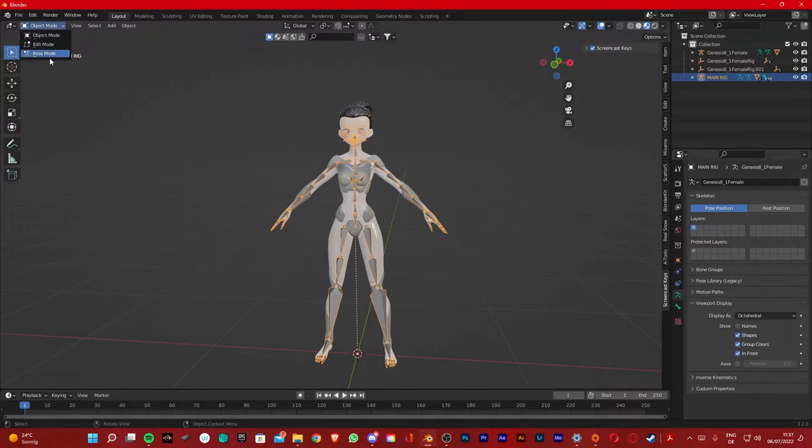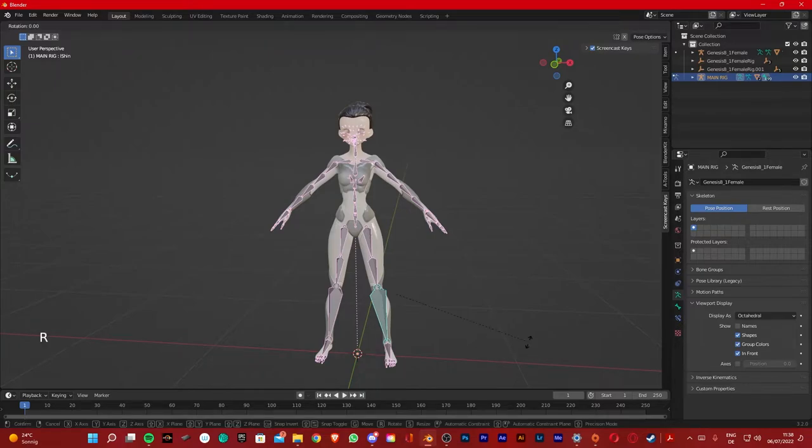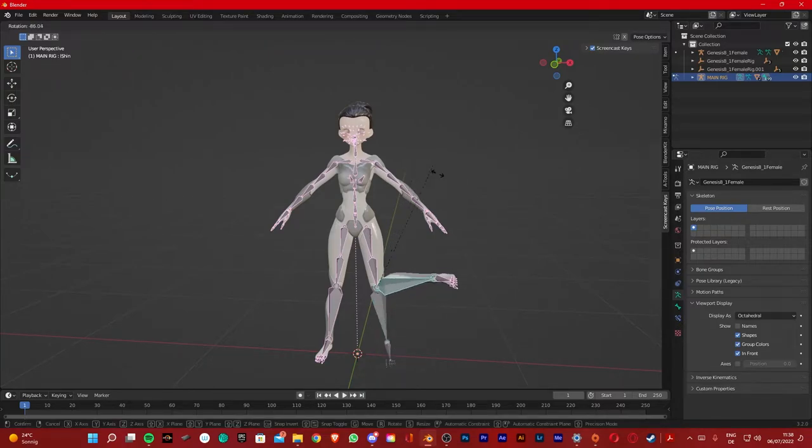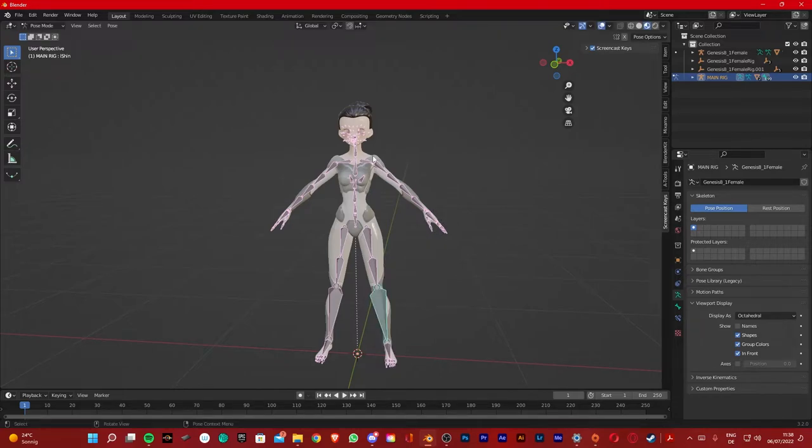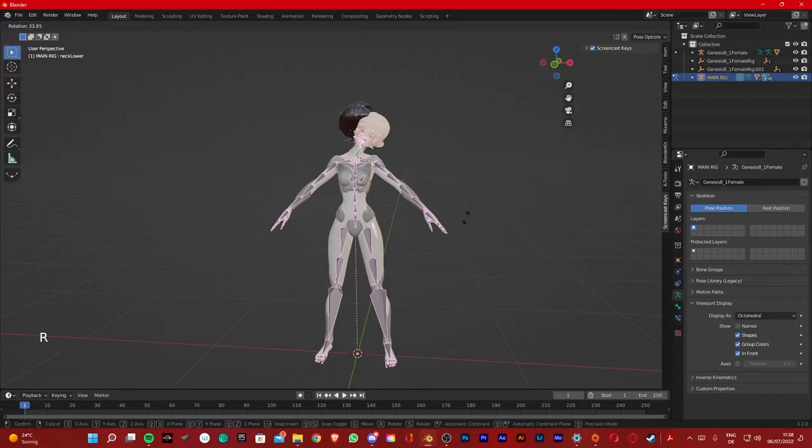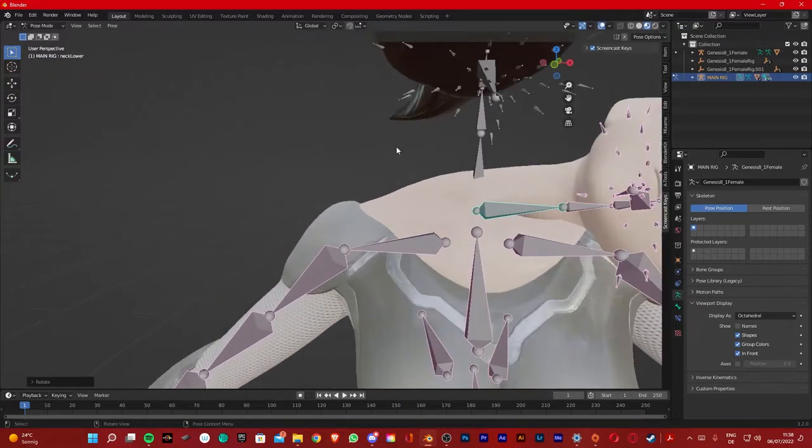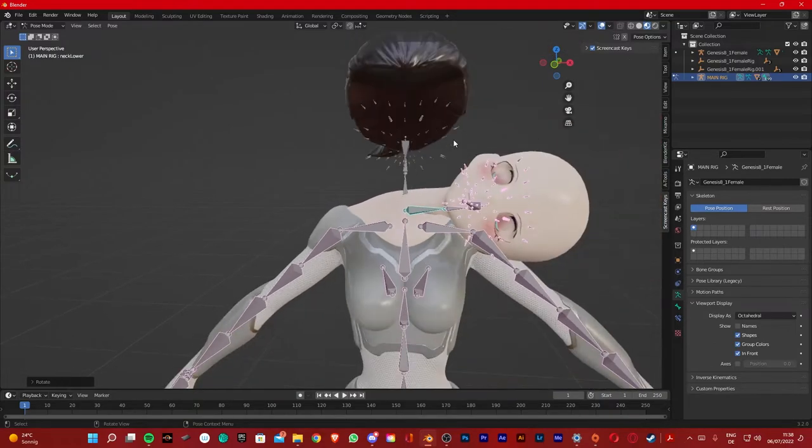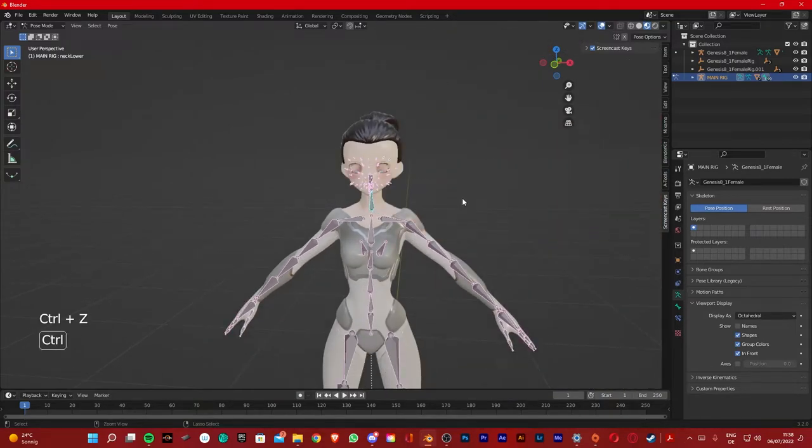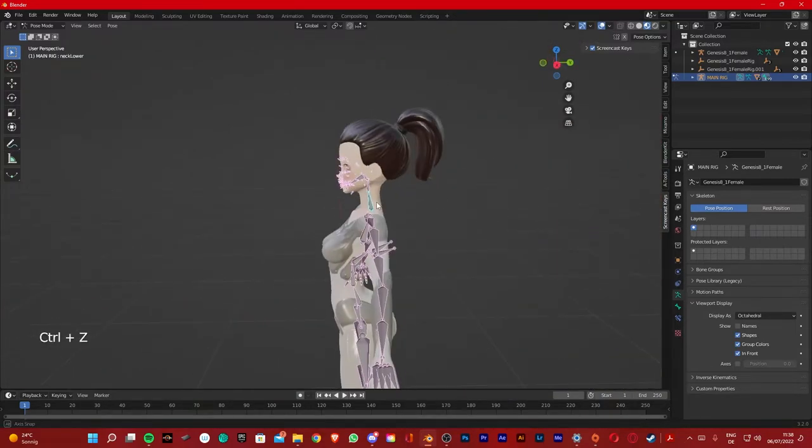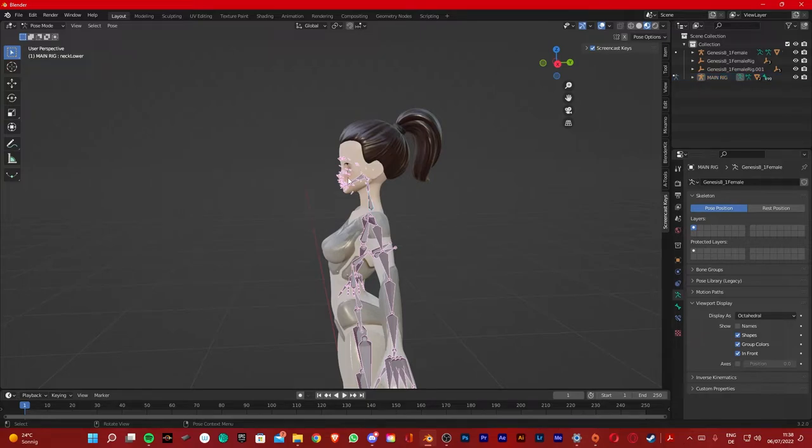So the problem we have now is if we go on Pose Mode and select the bone, click R to rotate and move around the leg, you're gonna see there's another armature below it. So if we move around the head, you're gonna see the hair is moving with it because it has its own armature.